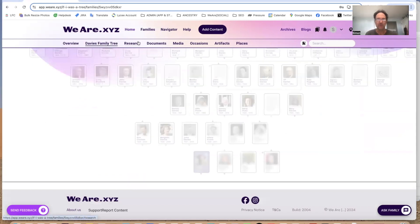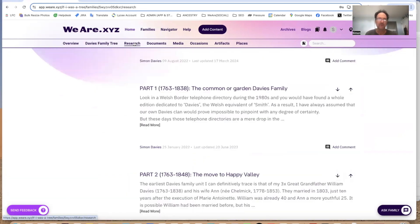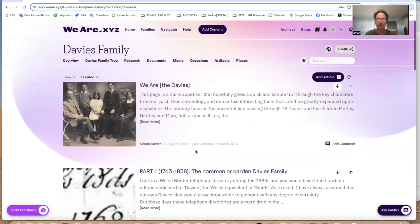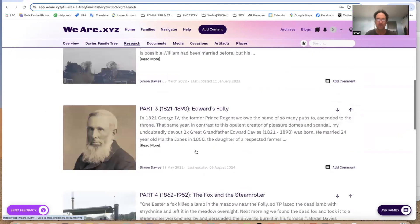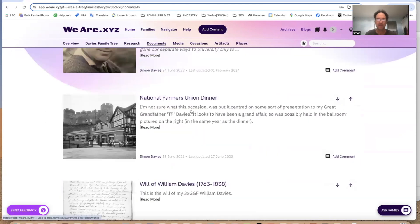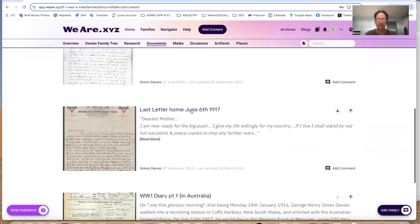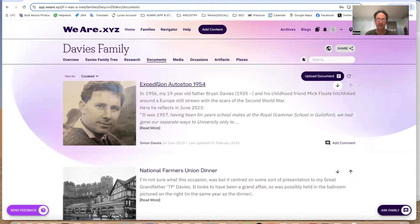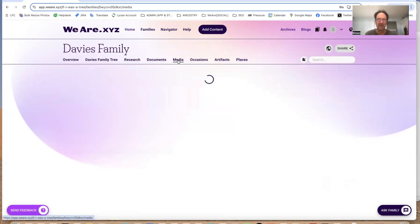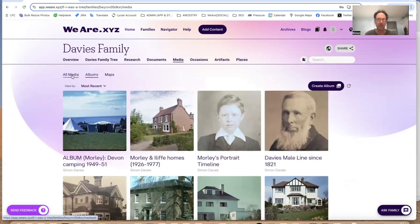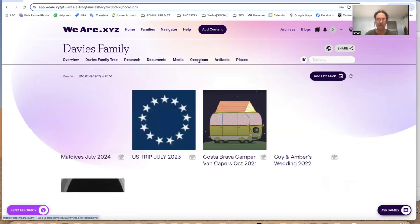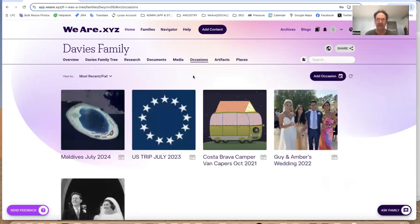We have the tree that we saw. We have all the articles — research articles — that have been written about the Davies in a curated order. We have documents relating to the Davies. That's my dad hitching around Europe in 1954, after the war, with lots of rubble still around the place. We have media, which is broken into albums as well as general media. And then we have occasions — lots of occasions.